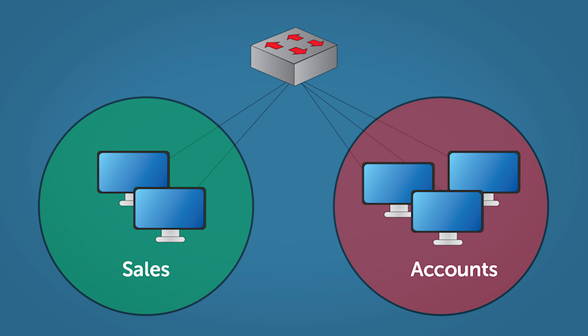So now our network's looking like this: two VLANs with a bunch of PCs assigned, one for sales, one for accounts. That's it for basic VLANs, is that easy. Thank you for watching.